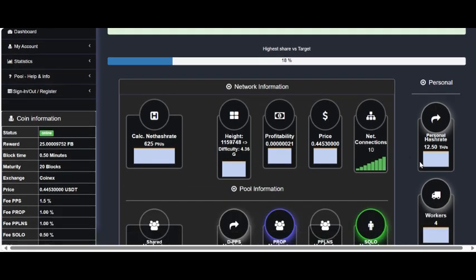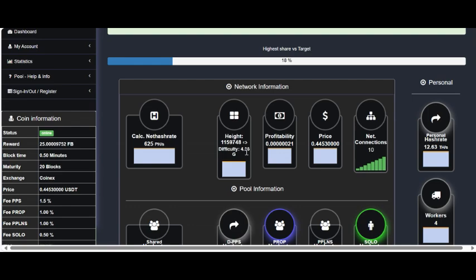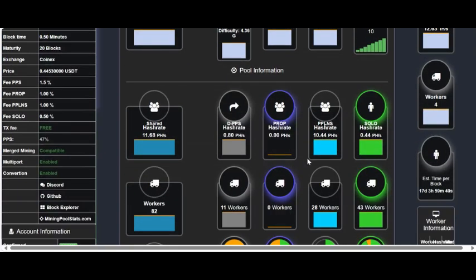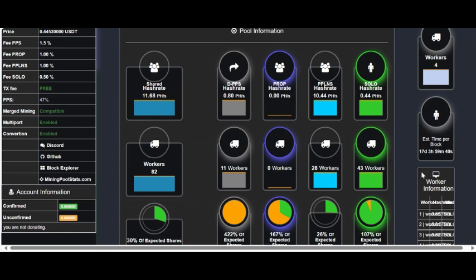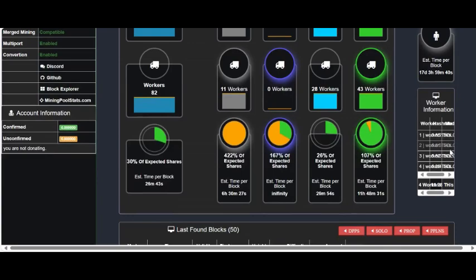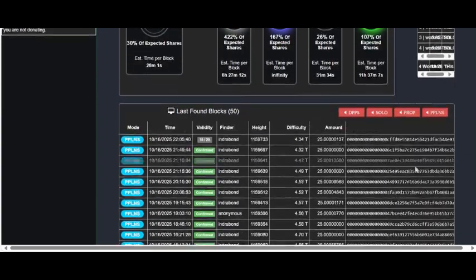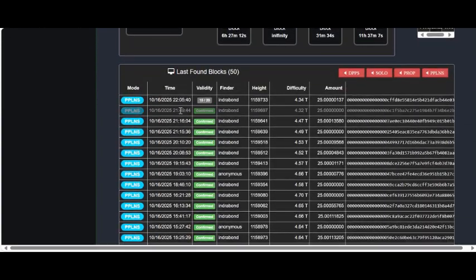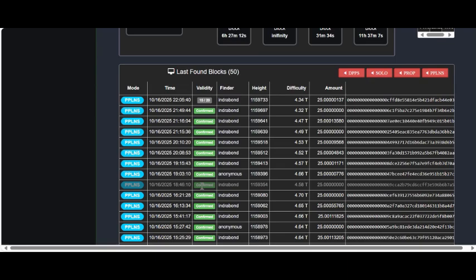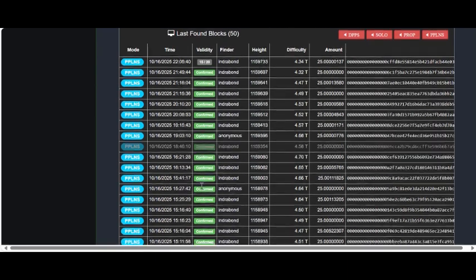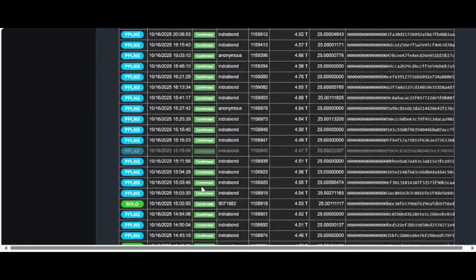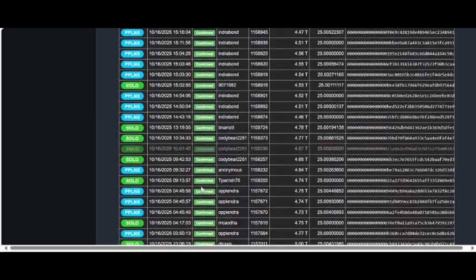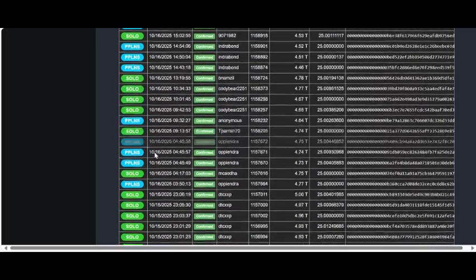You can see here I've got roughly 12 terahash with the two cannons there, and you can see the difficulty is just over four. Now mining Dutch tells you the estimated time per block, so they're about 17 days, which isn't too bad. You can go down here and check out the last blocks found on the network. You can see there's quite a few solo blocks, so you do have a pretty good chance of finding.